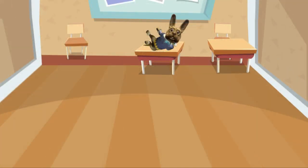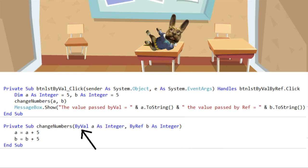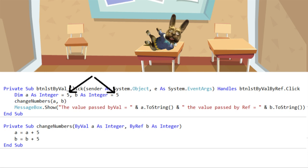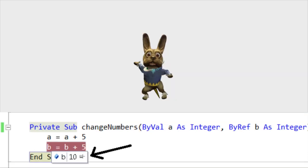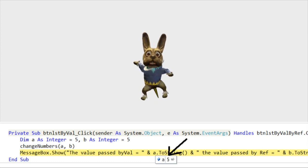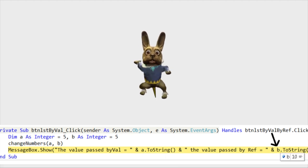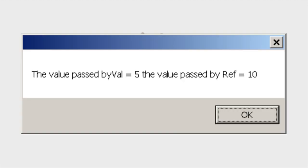Let's illustrate this on a simple example. The function changeNumbers receives two parameters as integers. The first one is passed by value while the second one is passed by reference. The function is called from a subroutine where both integers are initialized to the same value of 5. Inside the function, both integers are incremented by the same amount and we can clearly see that both integers have the same value of 10. However, when the control returns to the calling sub, the integer a that was passed by value is still the same — it is equal to 5 — while the integer b has changed; it is now equal to 10, preserving the same value as it was given inside the changeNumbers function.